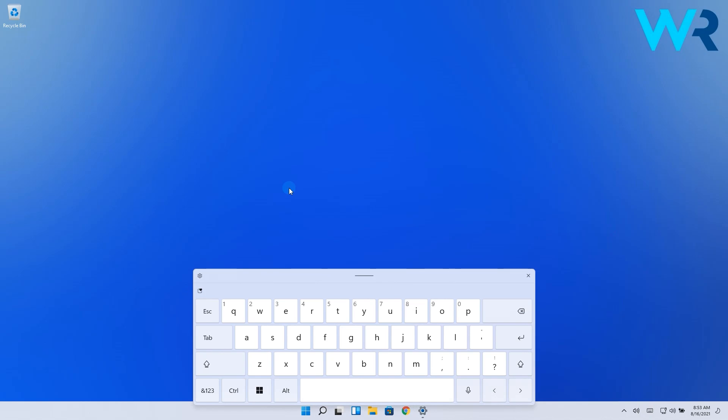The touch keyboard could prove super useful in moments where you have no other options, and you can even customize it further by pressing the little gear icon in the upper left part of the on-screen keyboard.